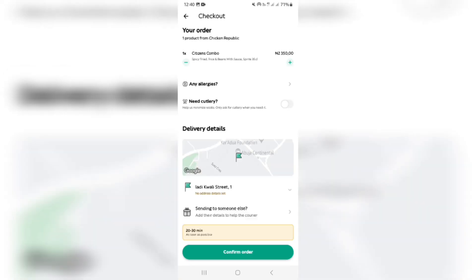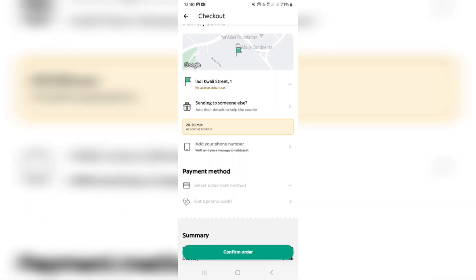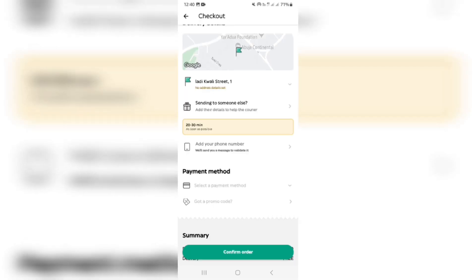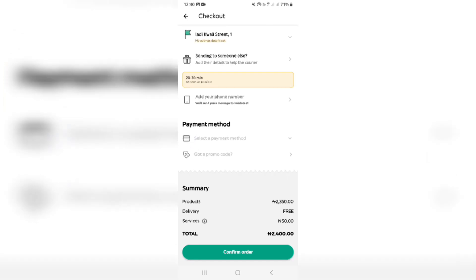Now we're on the page where you can check out your order. It gives you the details of your order right at the top, then it asks you about any allergies you have, which is great, and also whether you need any cutlery. The delivery details show your actual delivery address. You also have the option to deliver it somewhere else — tap on Send to Someone Else, enter their phone number and name. You can select your payment method and also add a promo code.